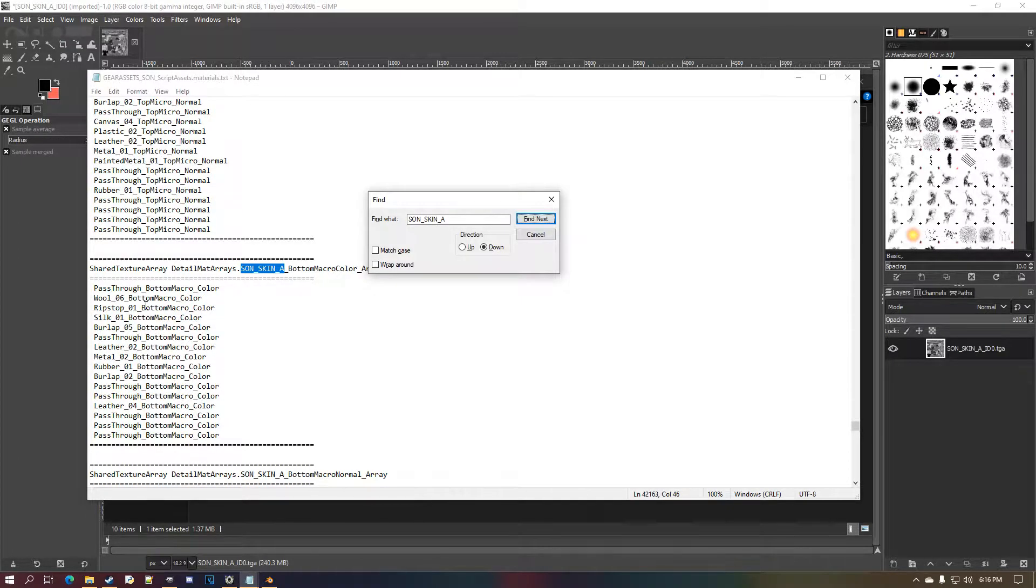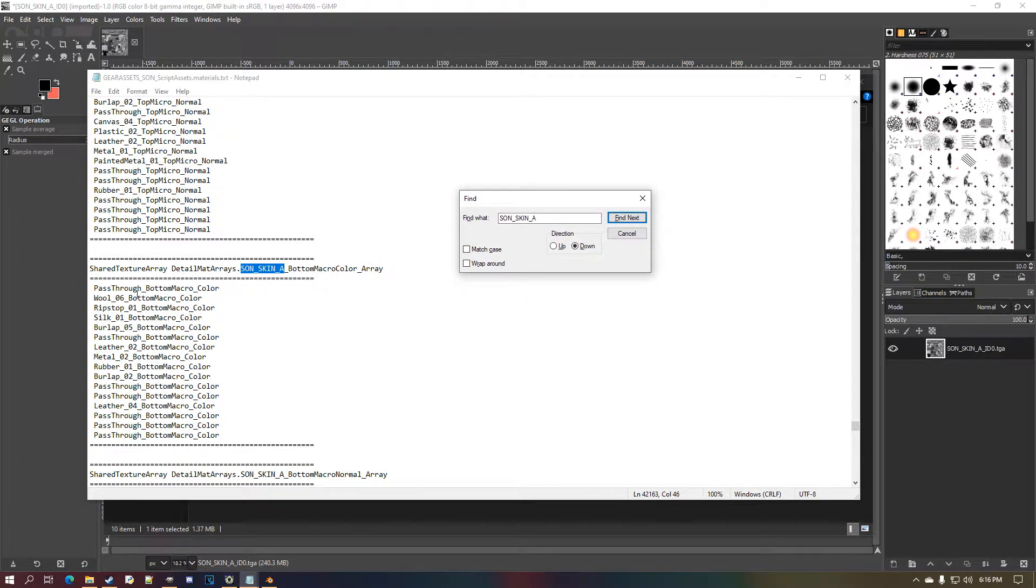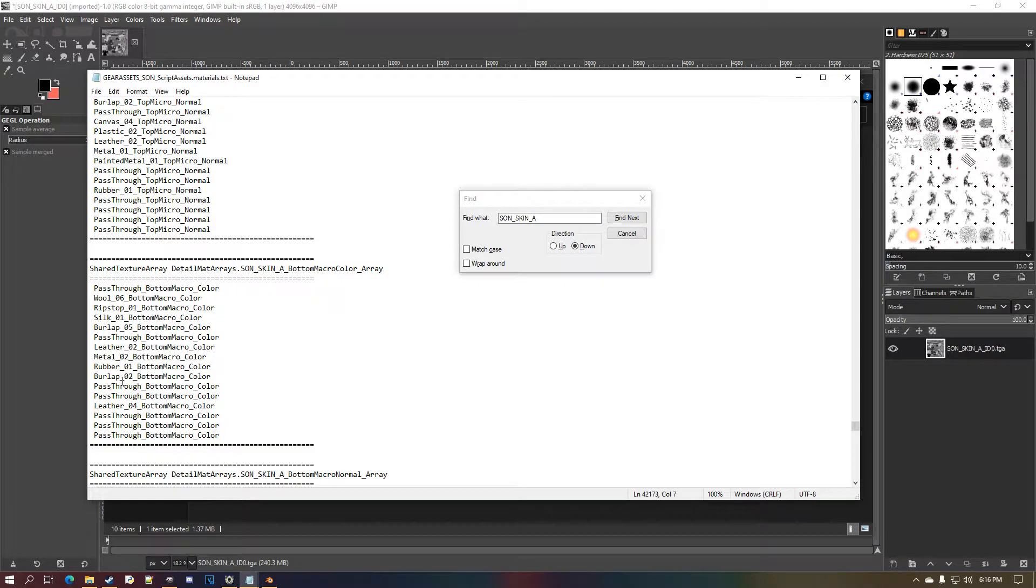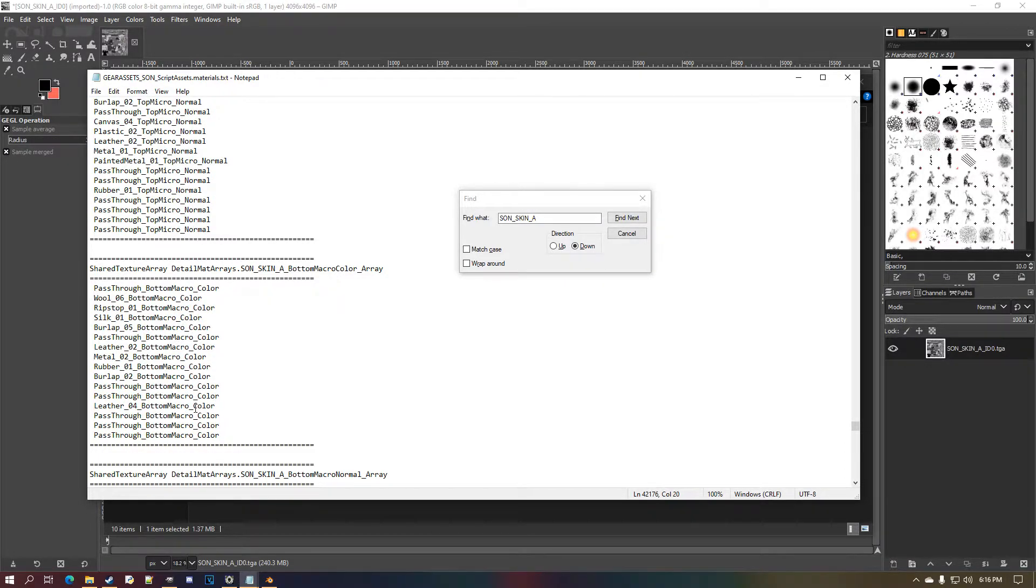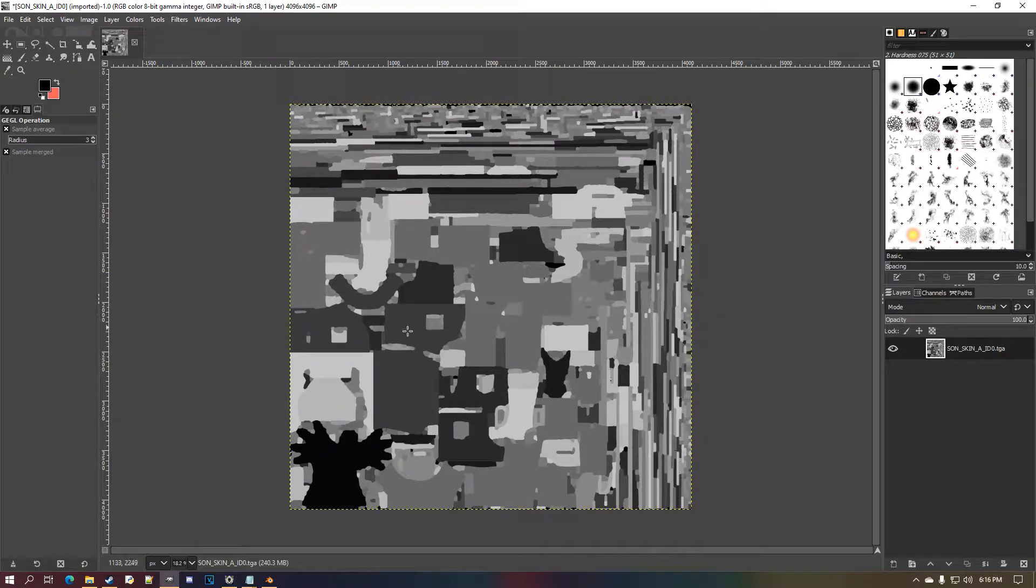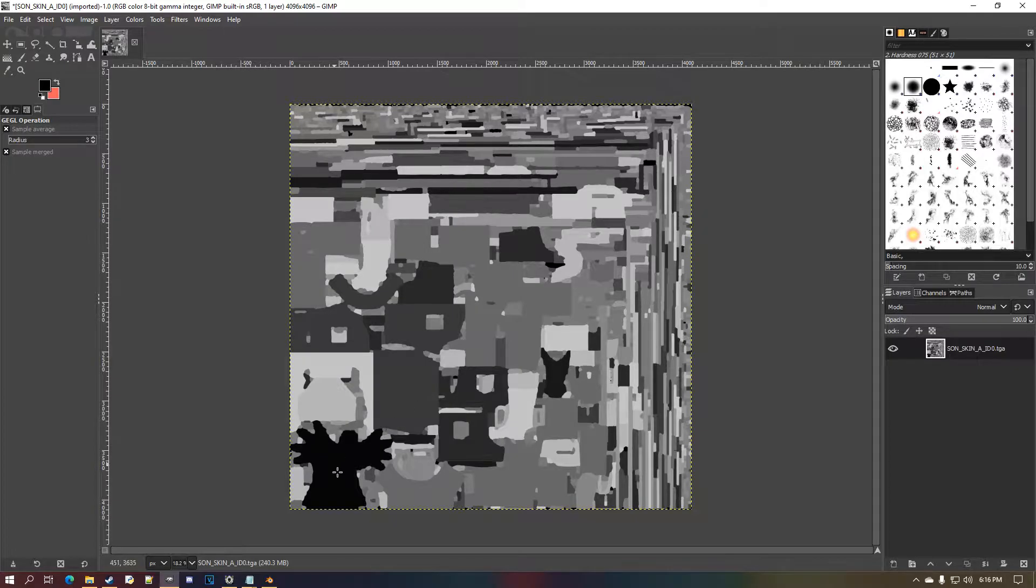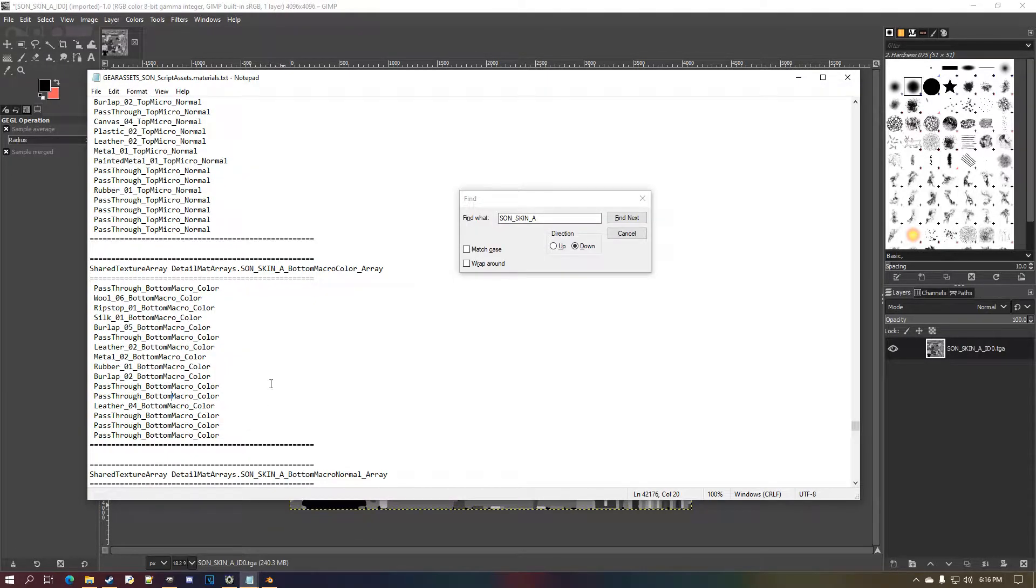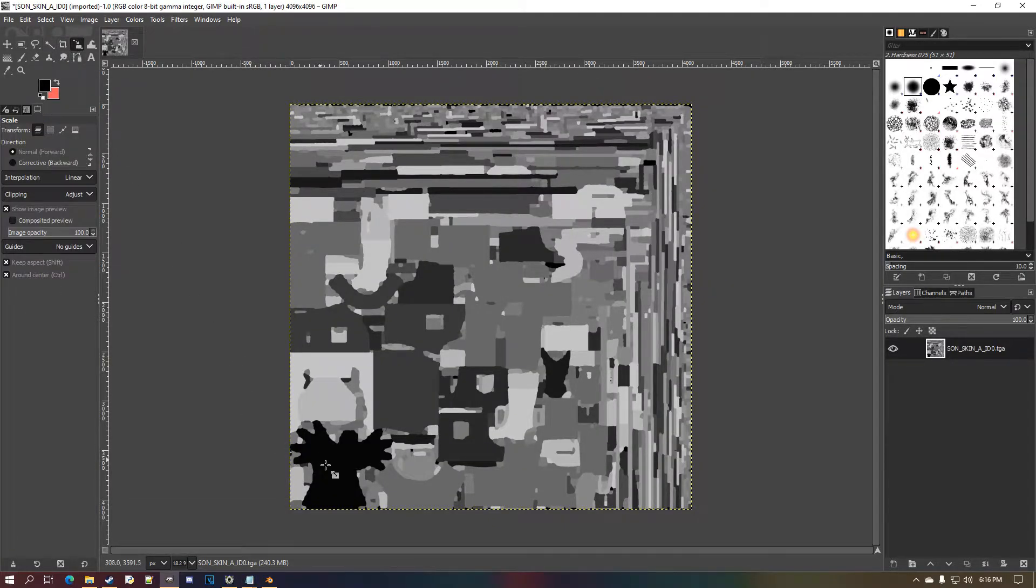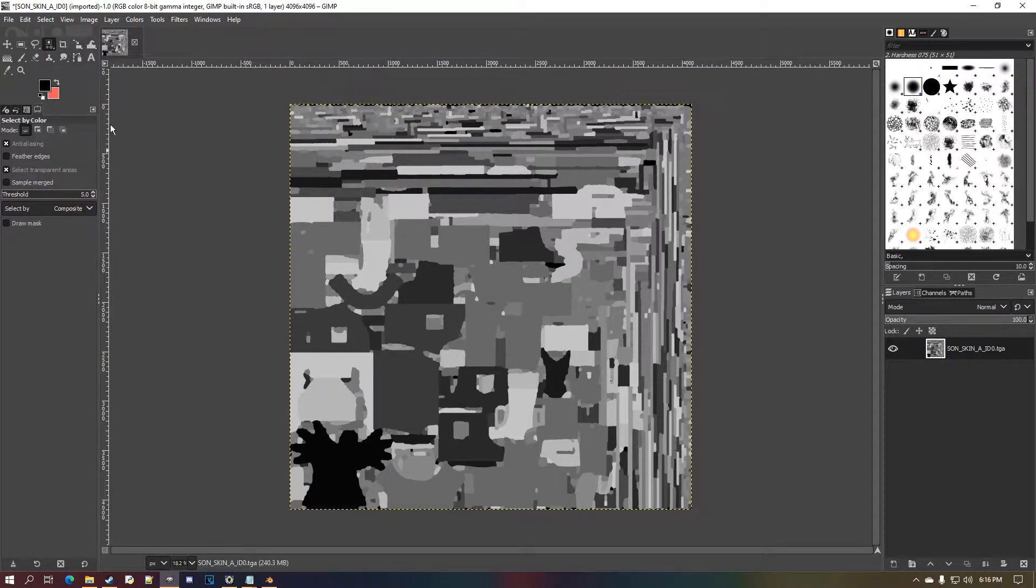Okay, half of this should be down here, right, the arrays. These are all the micro normals. So Sonya here is using wool, ripstop, silk, burlap, leather, metal, rubber, more burlap and more leather. Leather pass-through are basically overrides.